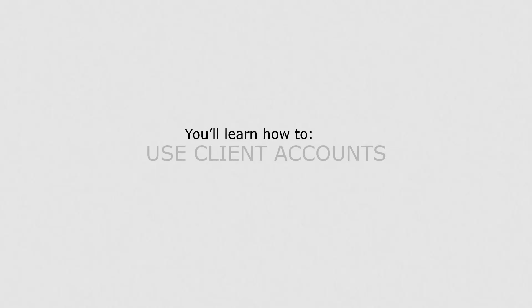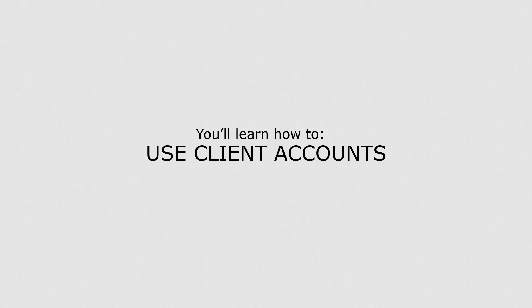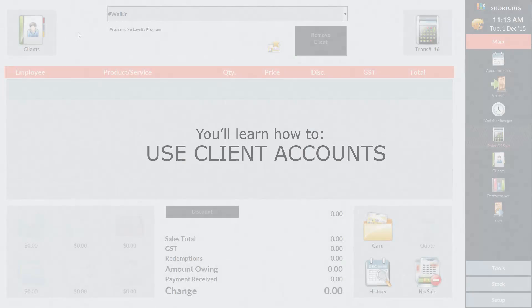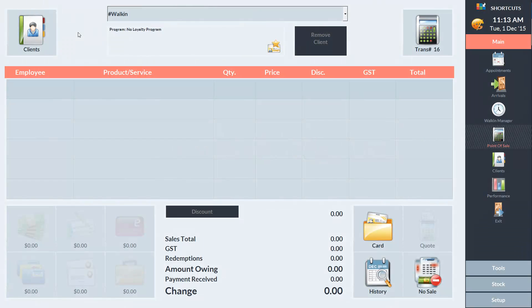In this lesson you'll learn how to use client accounts. Client accounts can be used for both store credit and debit.